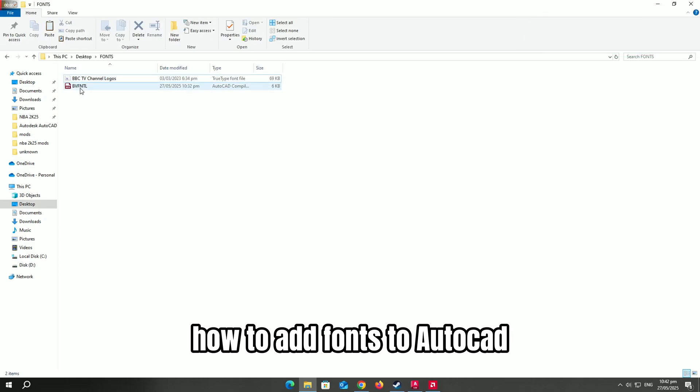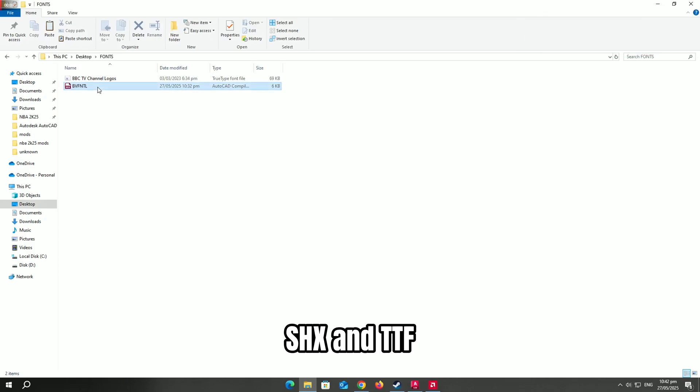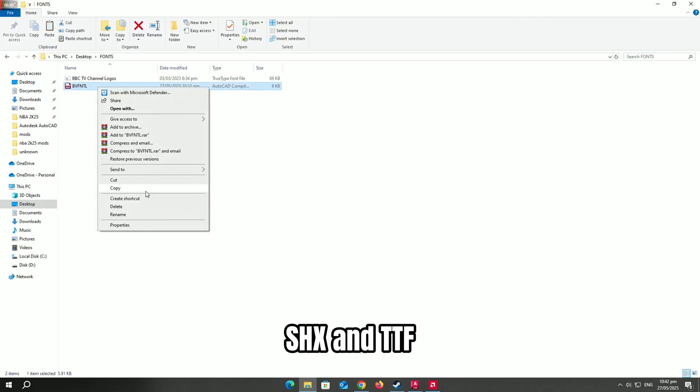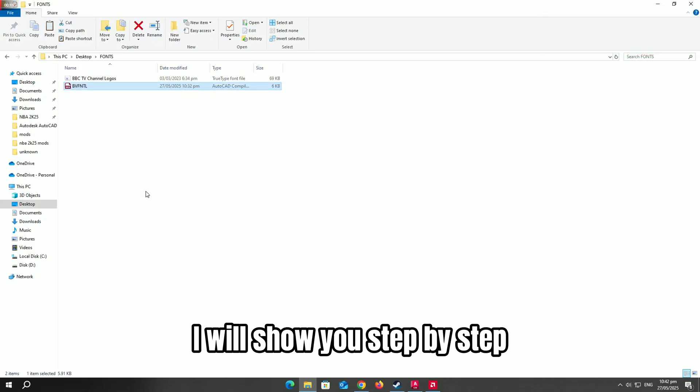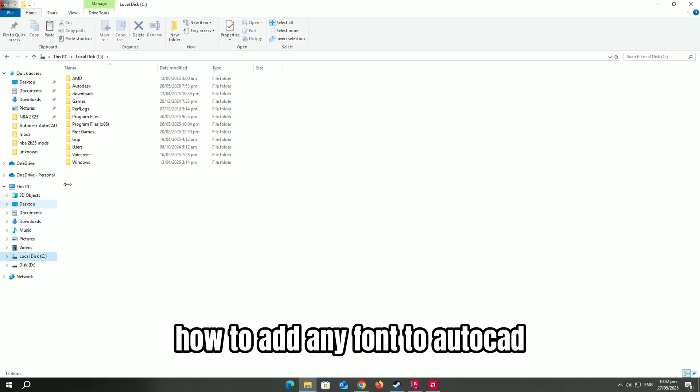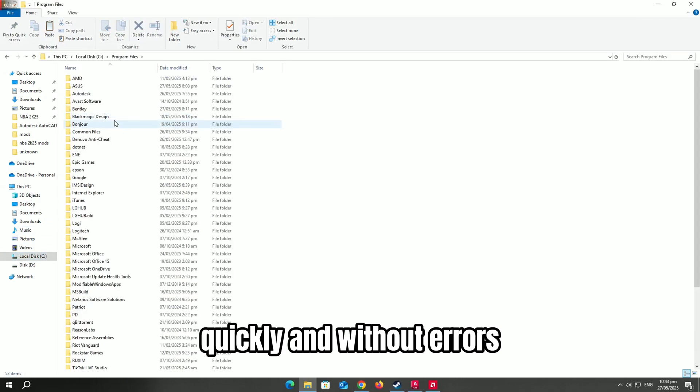How to add fonts to AutoCAD, SHX, and TTF. I will show you step-by-step how to add any font to AutoCAD, quickly and without errors.